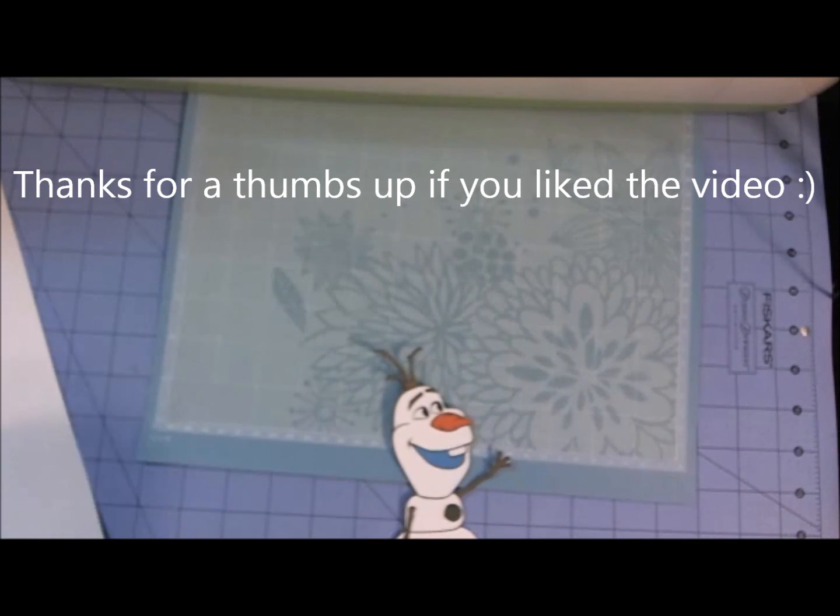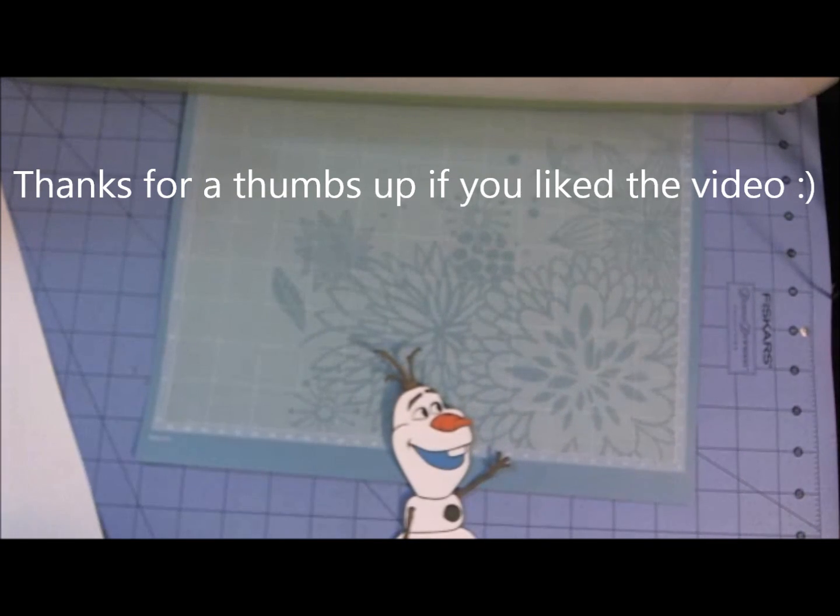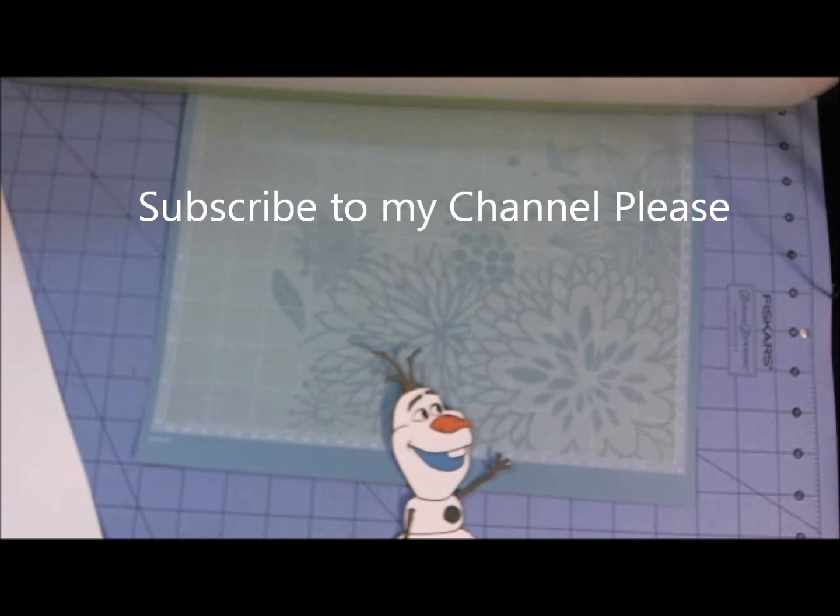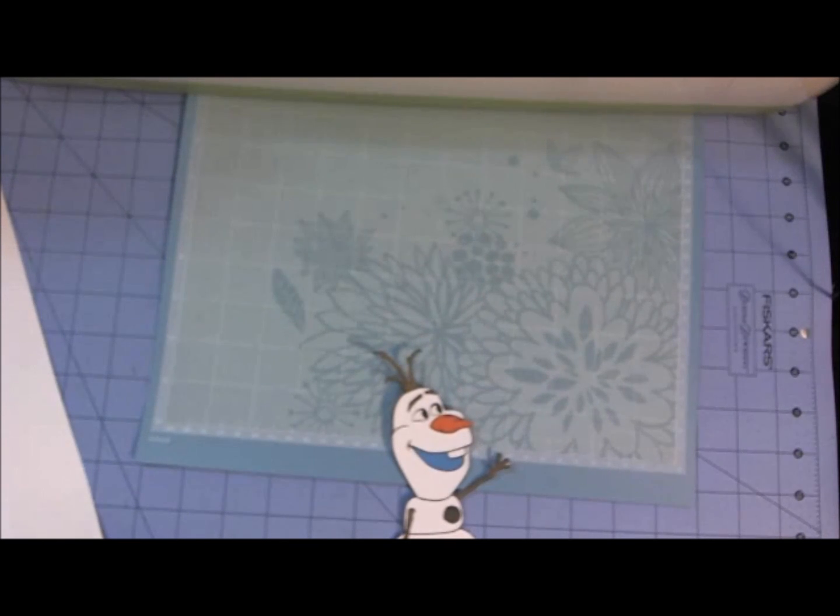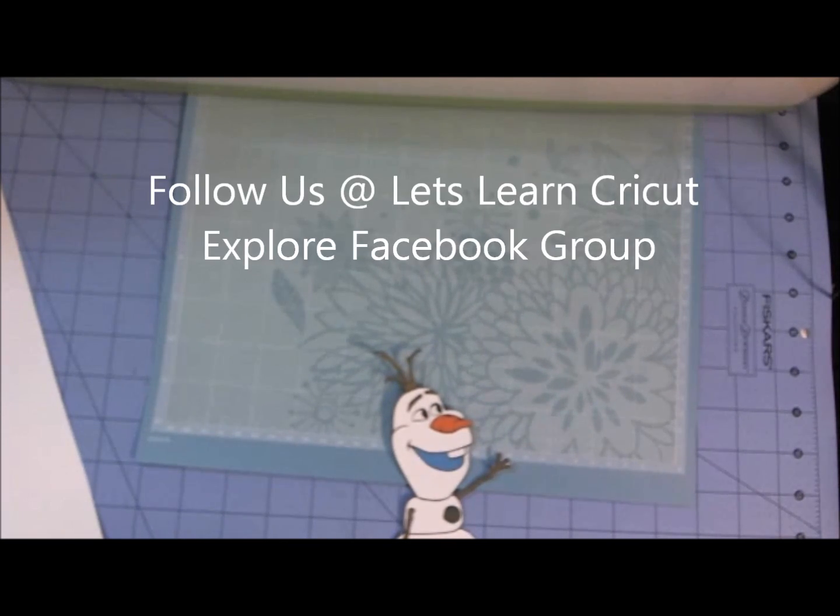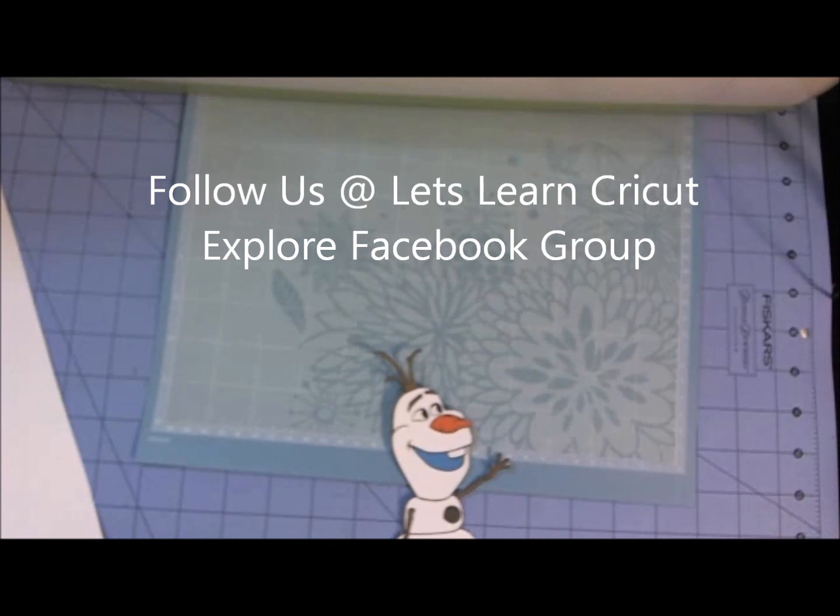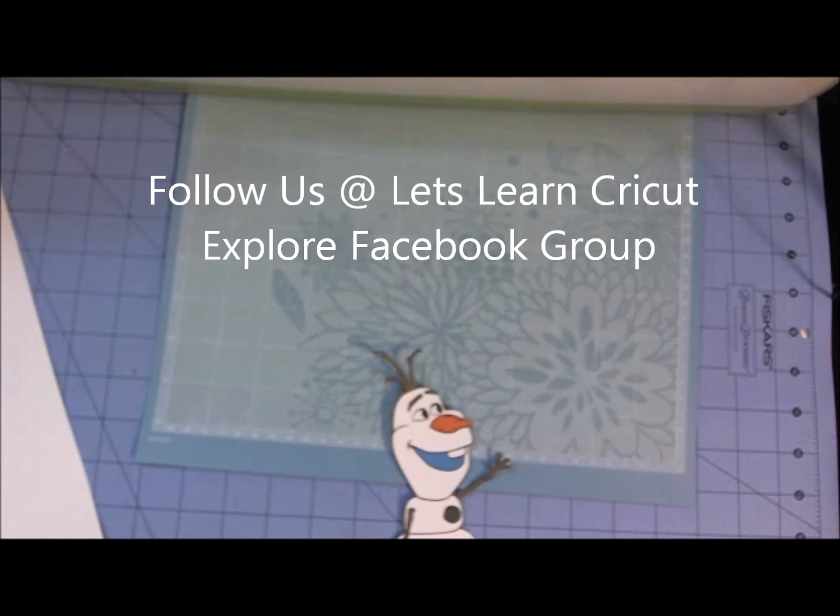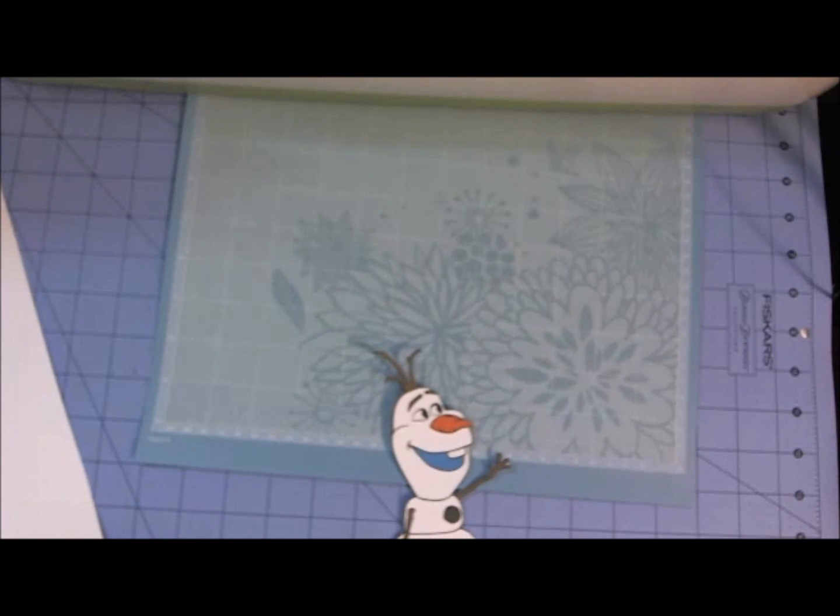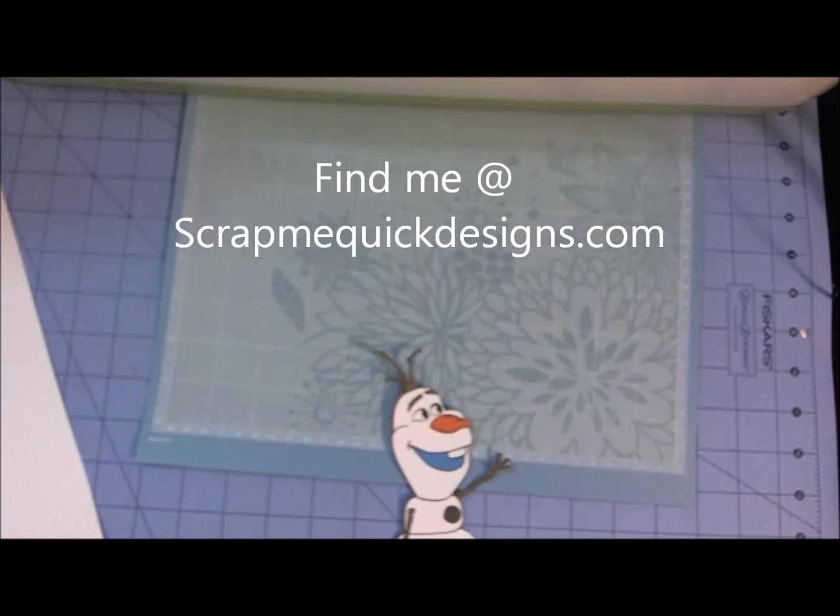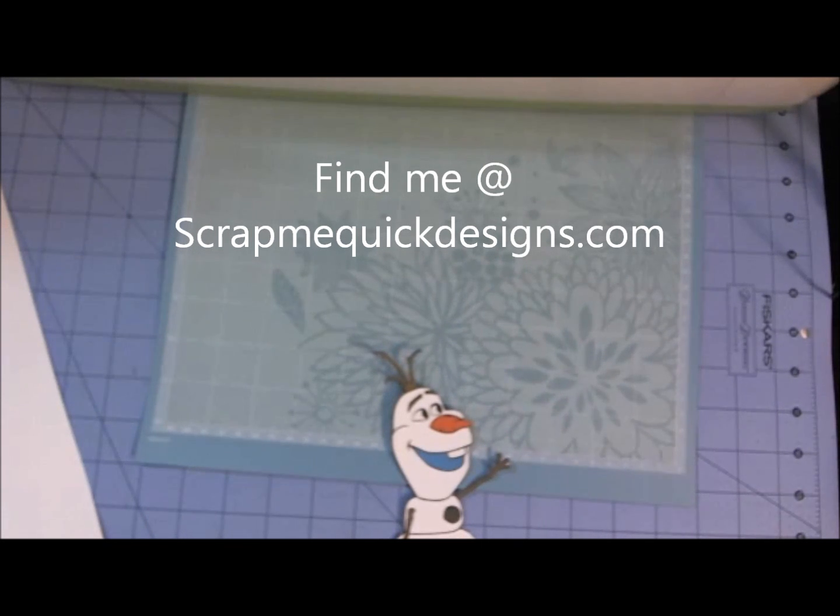Give me a thumbs up if you liked what you saw. Subscribe to my channel if you're not already a subscriber. And please follow us over at the Let's Learn Cricut Explore Facebook group where we have a lot more fun learning about how to use our Cricut machines. And you can always find me at scrapmequickdesigns.com. Would love to hear from you. Leave me a comment and hope you have a great day.